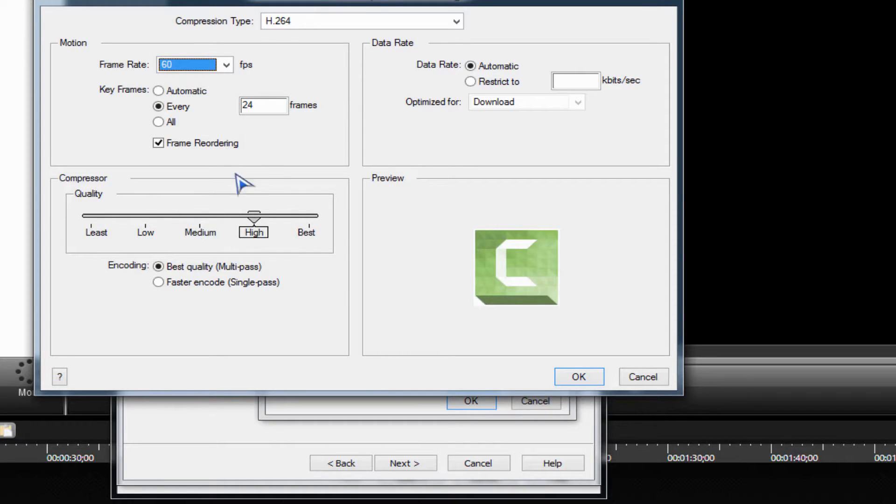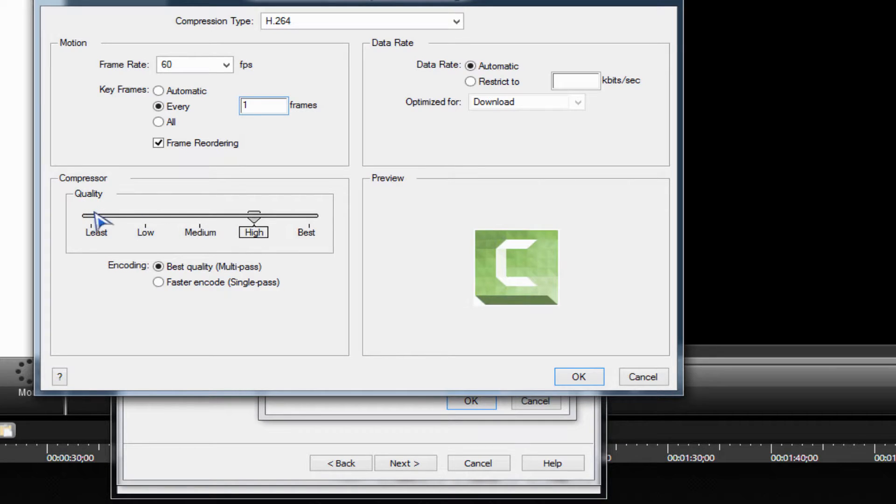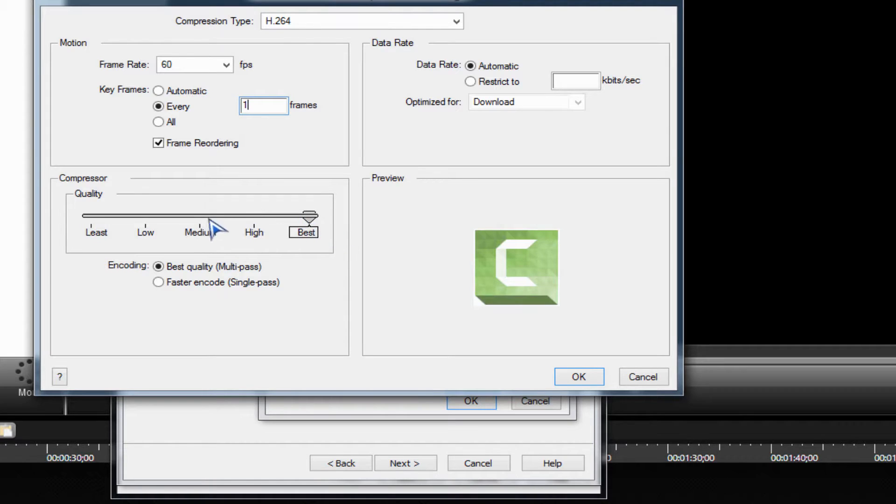For frames, you want every one frame to have the best quality and the best smoothness. You want the quality to be at best or high. High or best, medium is not too good.